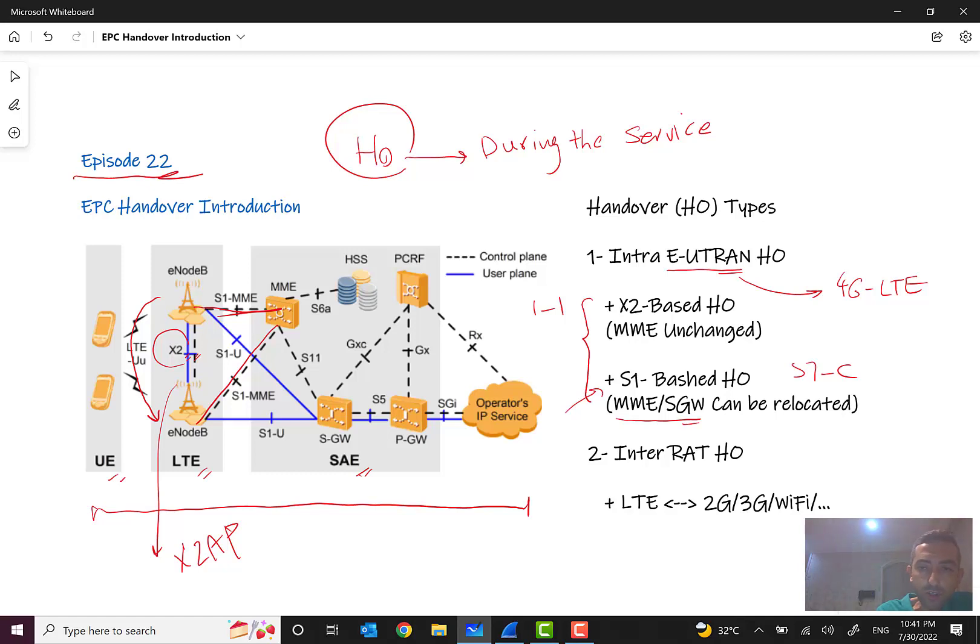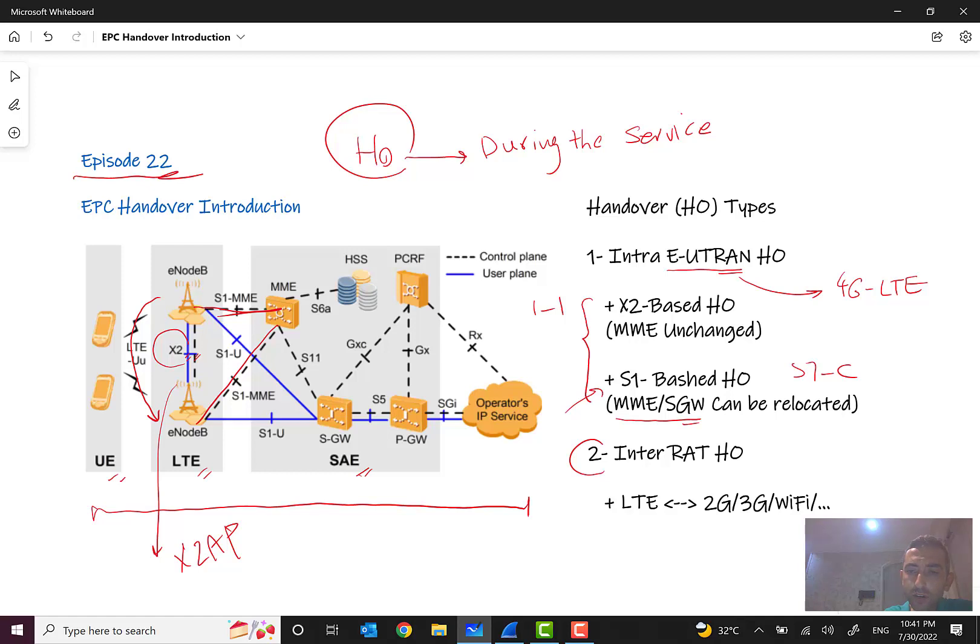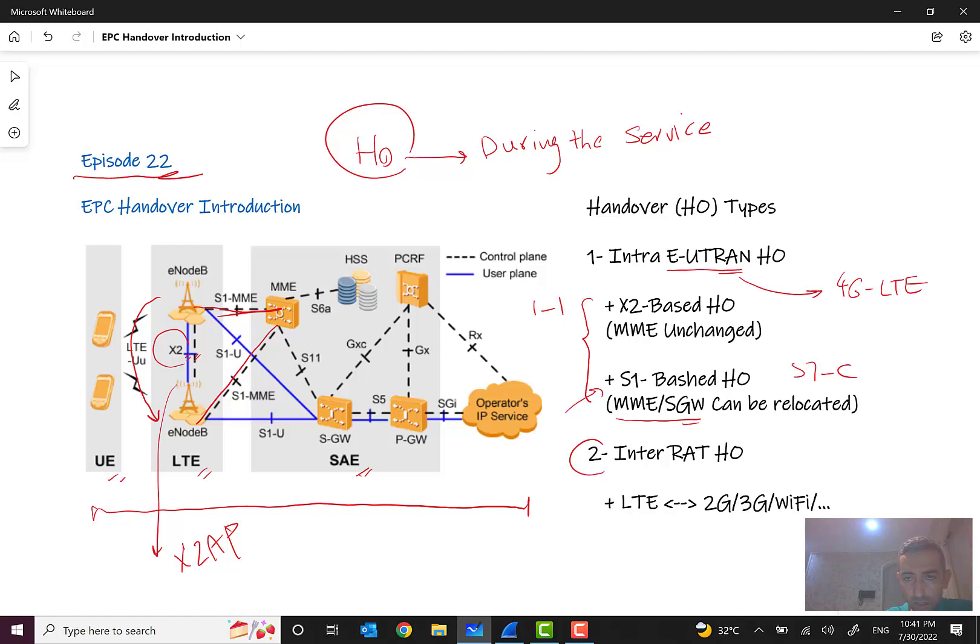Another type of handover is inter-radio access technology handover, for example between LTE and other generations or other technologies like between 2G, LTE, 2G, 3G, and Wi-Fi, WiMAX, and so on. And maybe in the next couple of episodes we also have a brief talk about this.